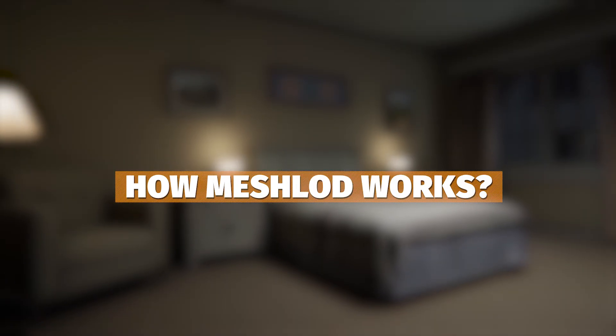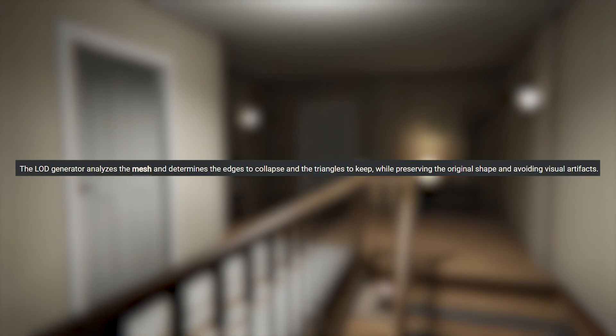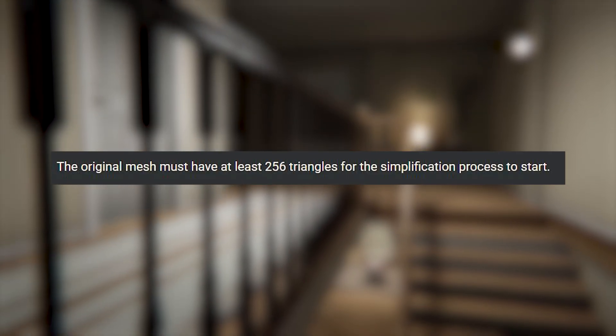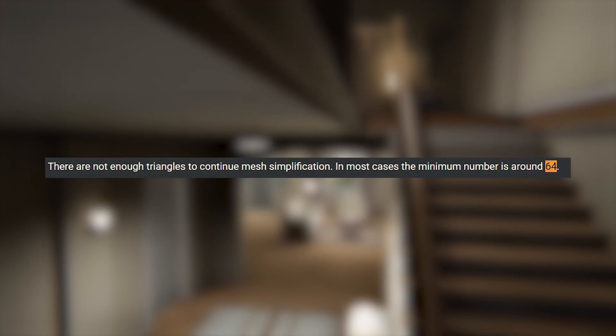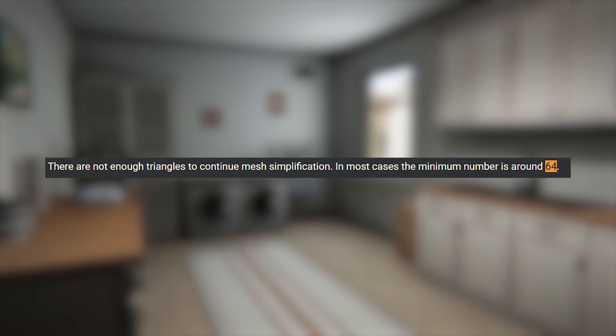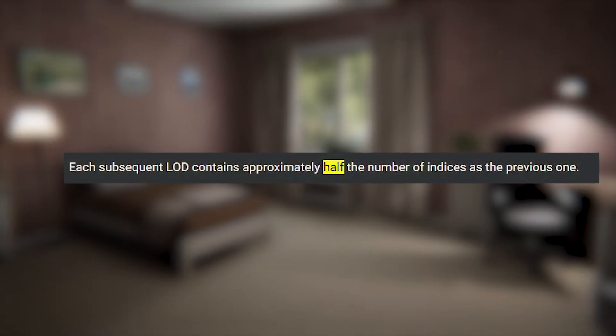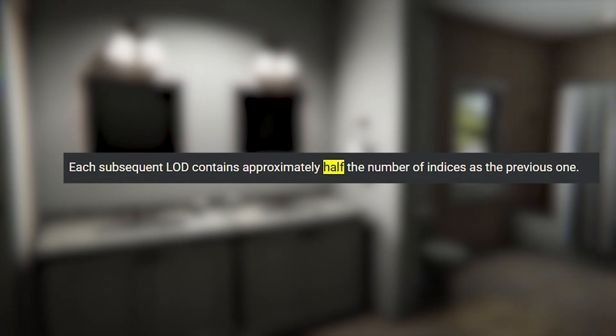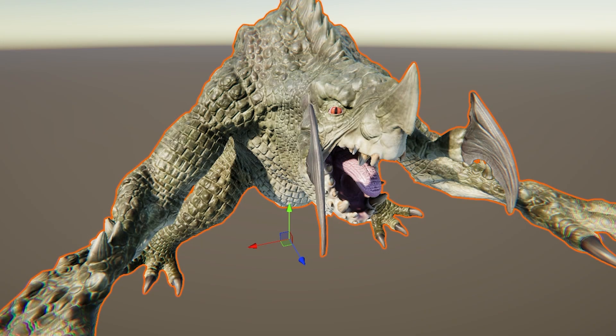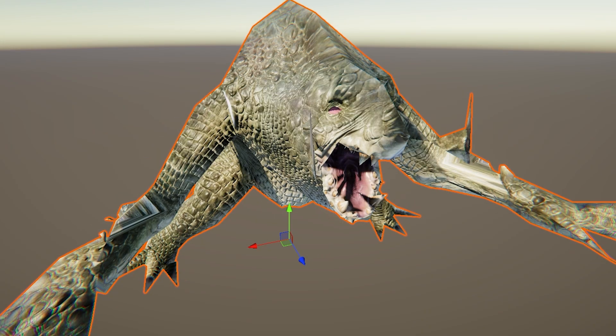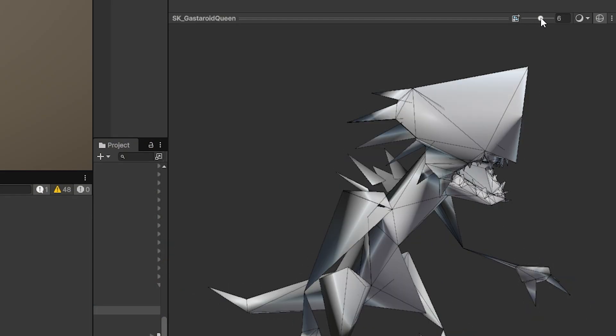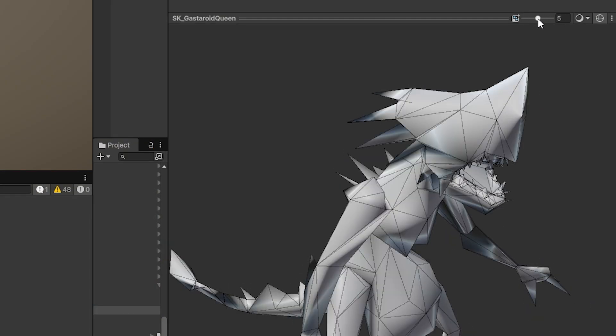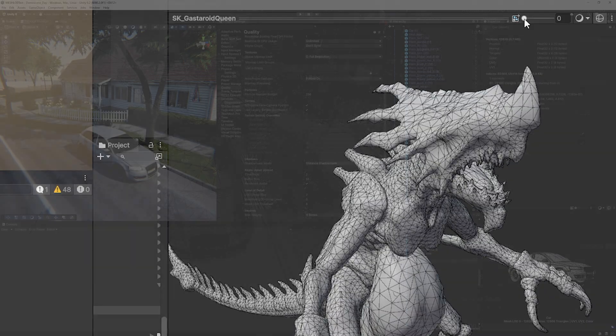So the whole concept of how it works is it tries to collapse the edges while preserving the shape. An asset needs to be at least 256 triangles for this simplification to work and if too few remain like 64 then it will limit the amount and no more triangles will be removed. Each LOD roughly reduces the quality by half and Unity says that the best results come from organic or high density meshes like rocks, creatures and sculptures, things that are truly high poly.